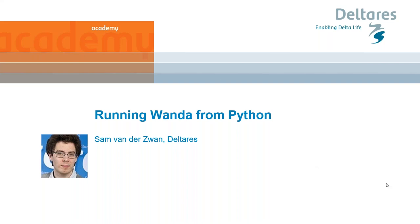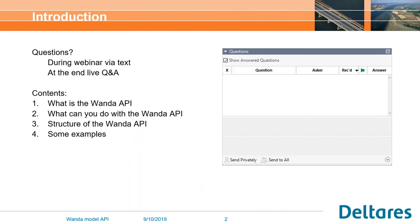I'm going to talk about a new development we have been doing, which we called the Wanda API. API stands for Application Programming Interface, which I'll explain a little bit later.